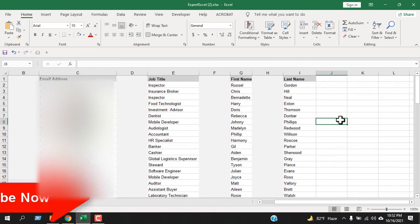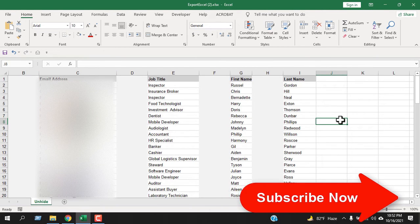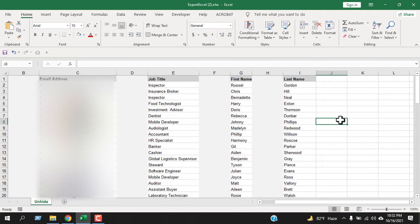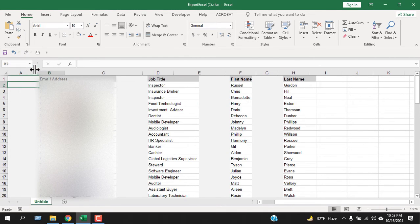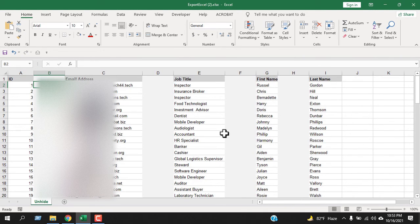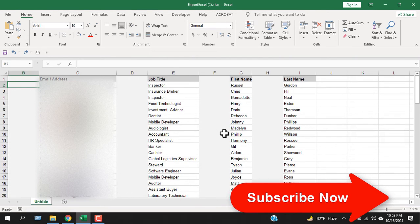Now what if the first column of your worksheet is hidden? You can't select columns on either side of column A. Unhiding column A is a bit tricky, but there are several ways. You can hover your mouse on the left side of column B, and when you see the cursor change into this icon, left-click and drag to the right — it will show column A.